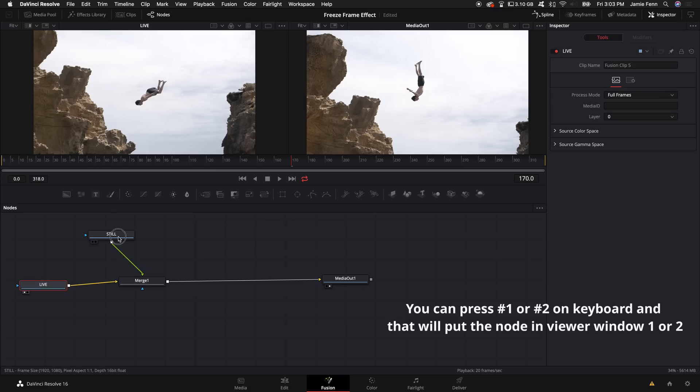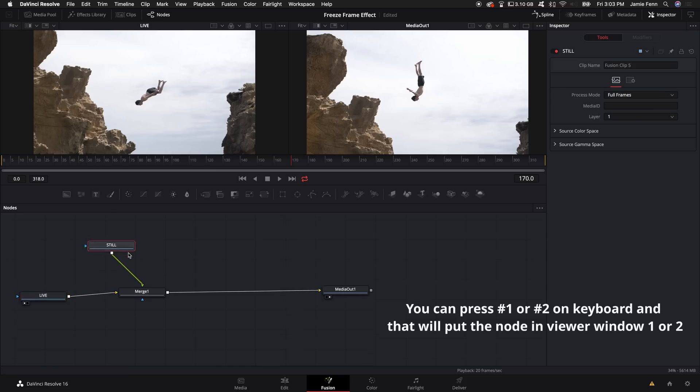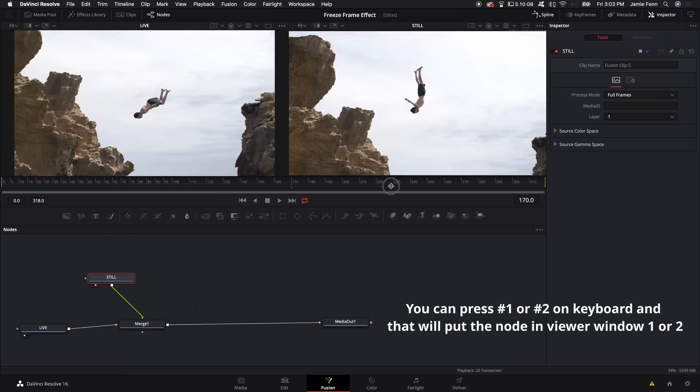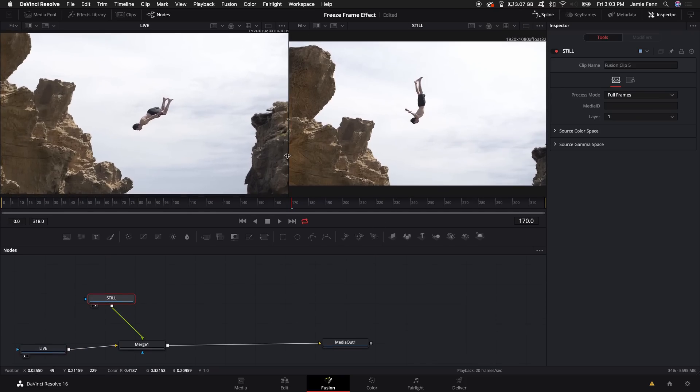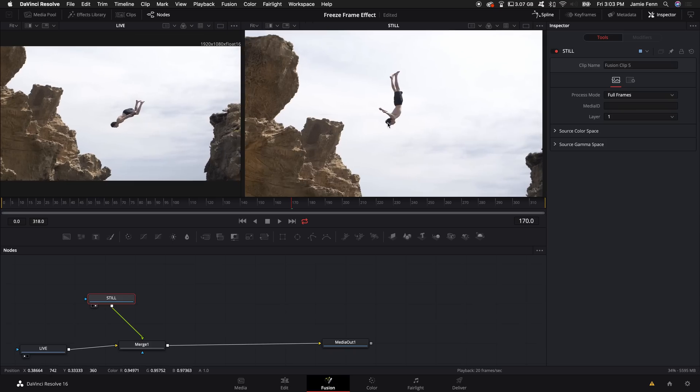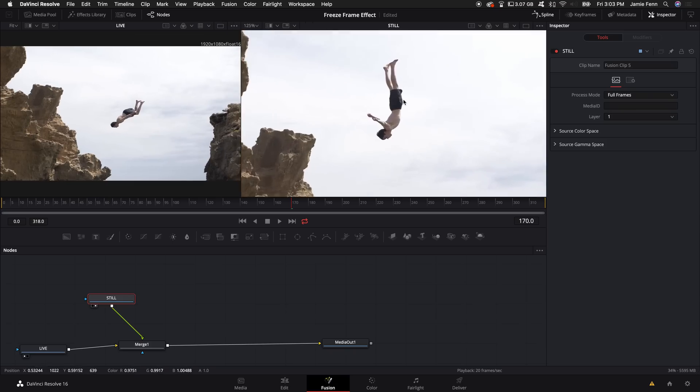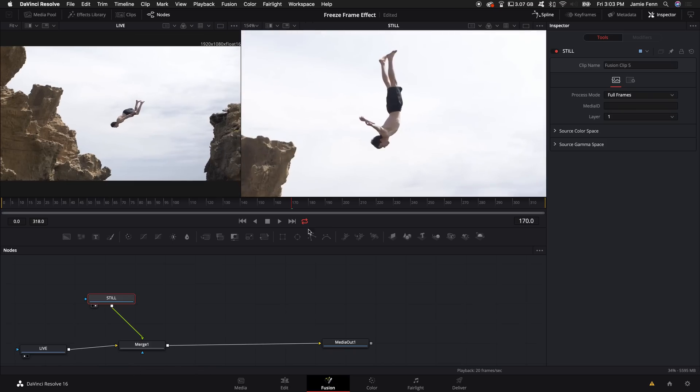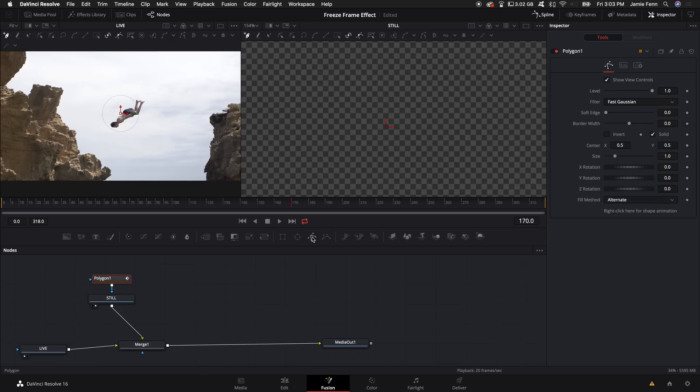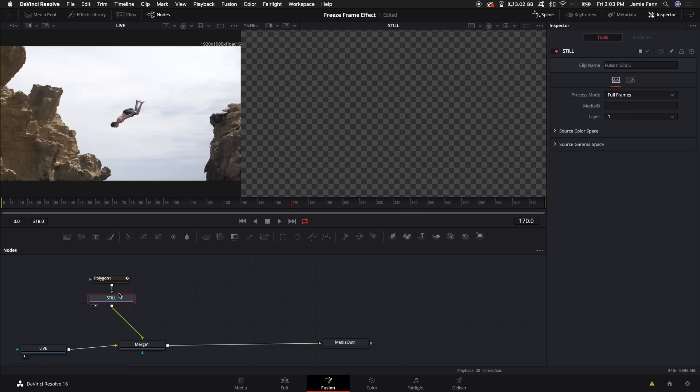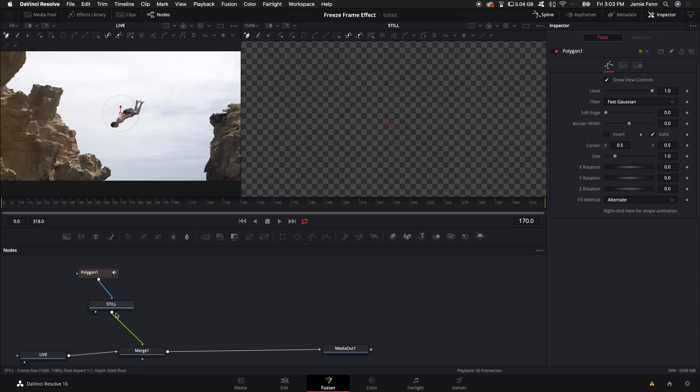So I'm going to put the still clip in viewer window number two, and I'm going to come over here and I'm going to select the polygon tool, and that's right here.